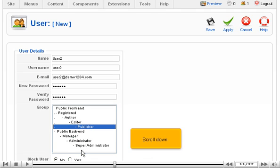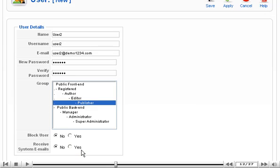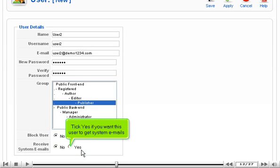Scroll down. Tick Yes if you want this user to get system emails.